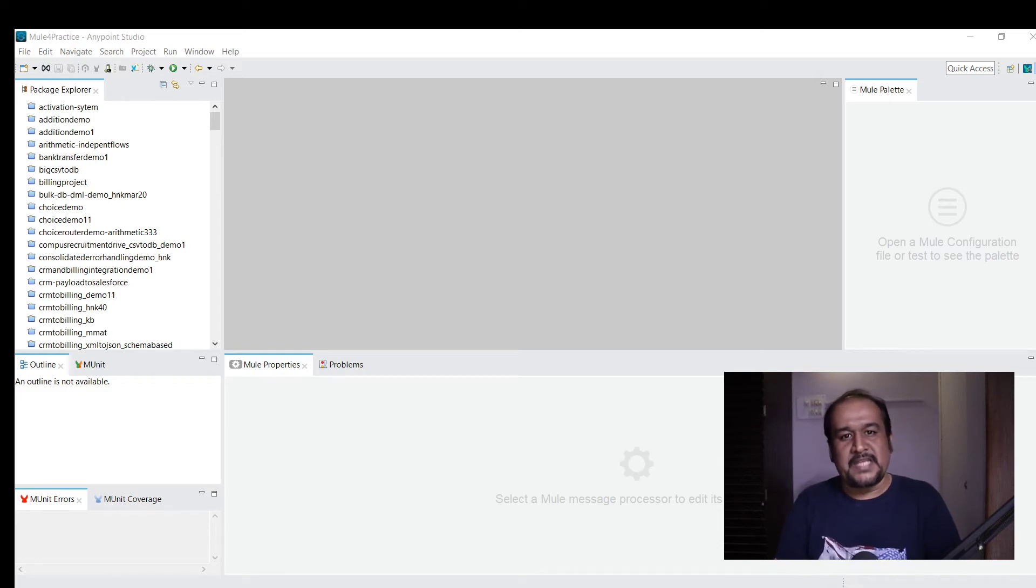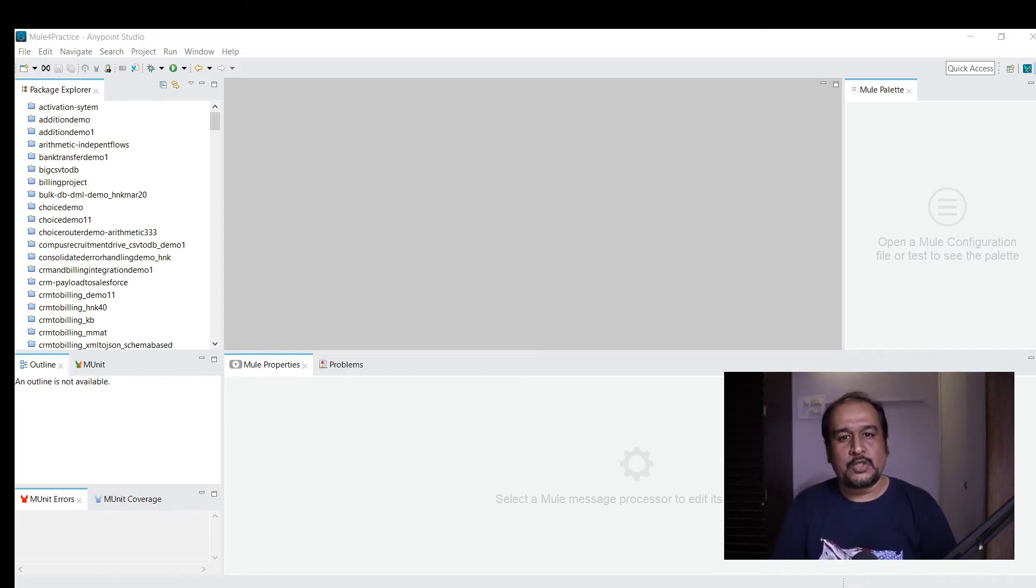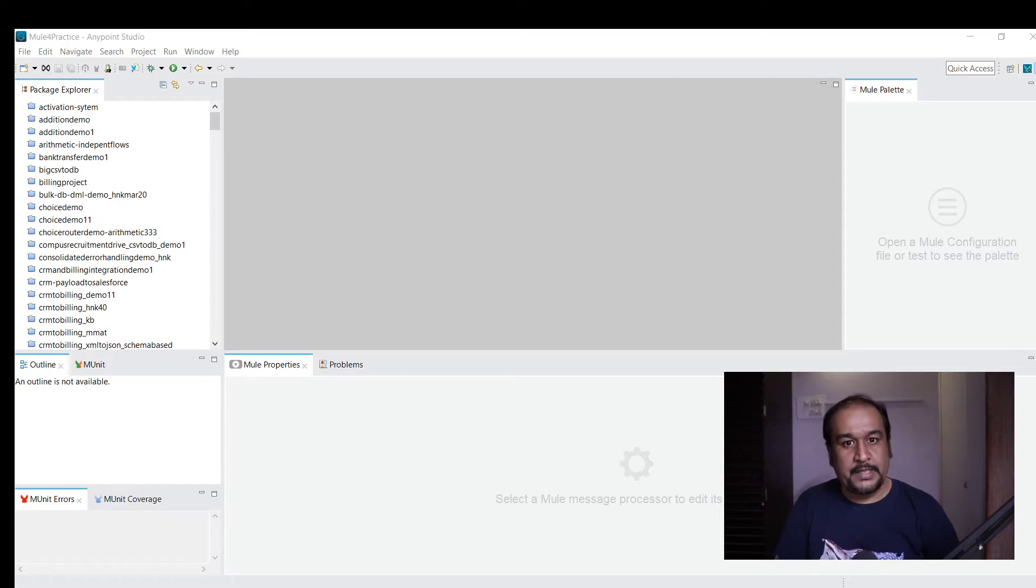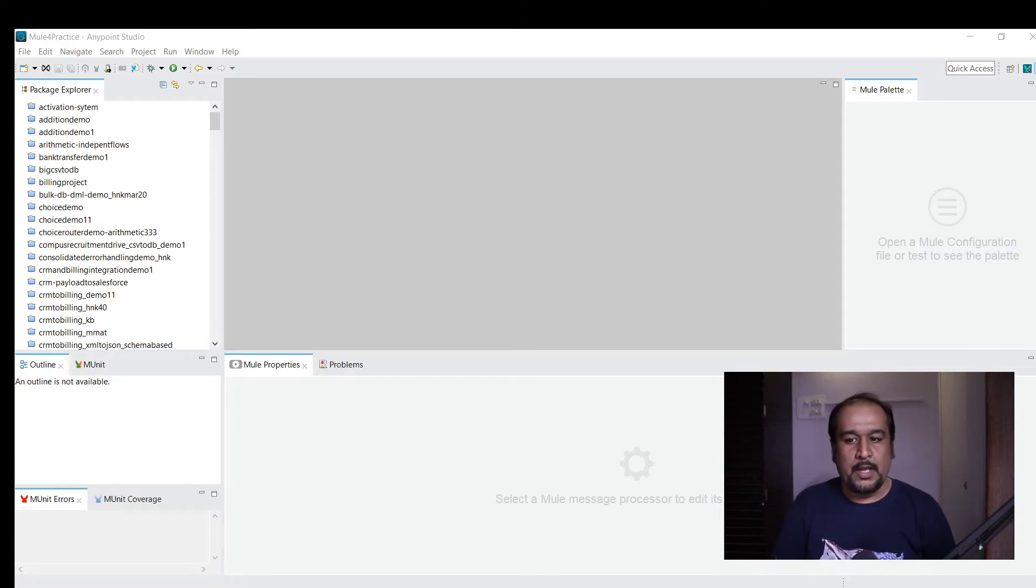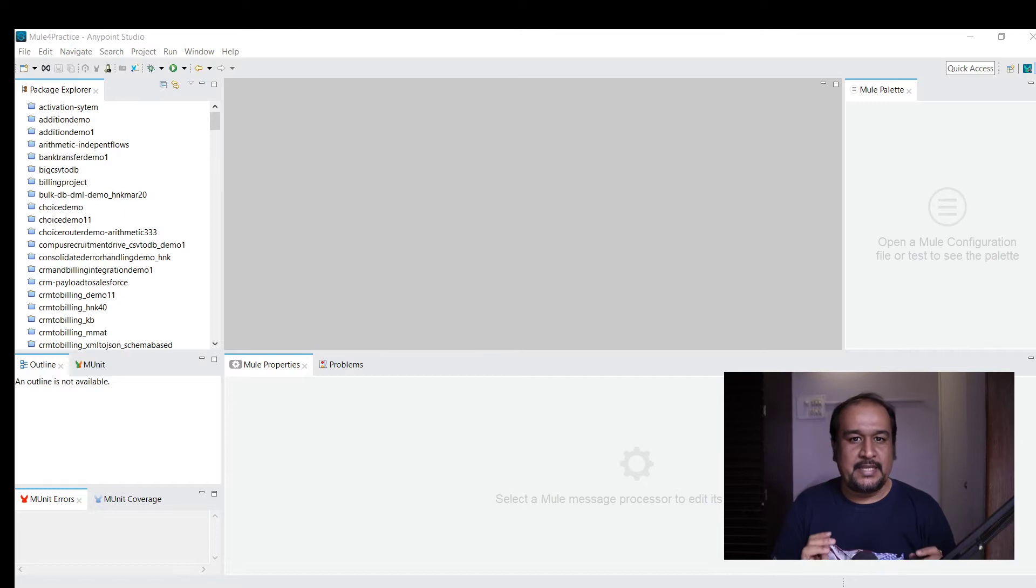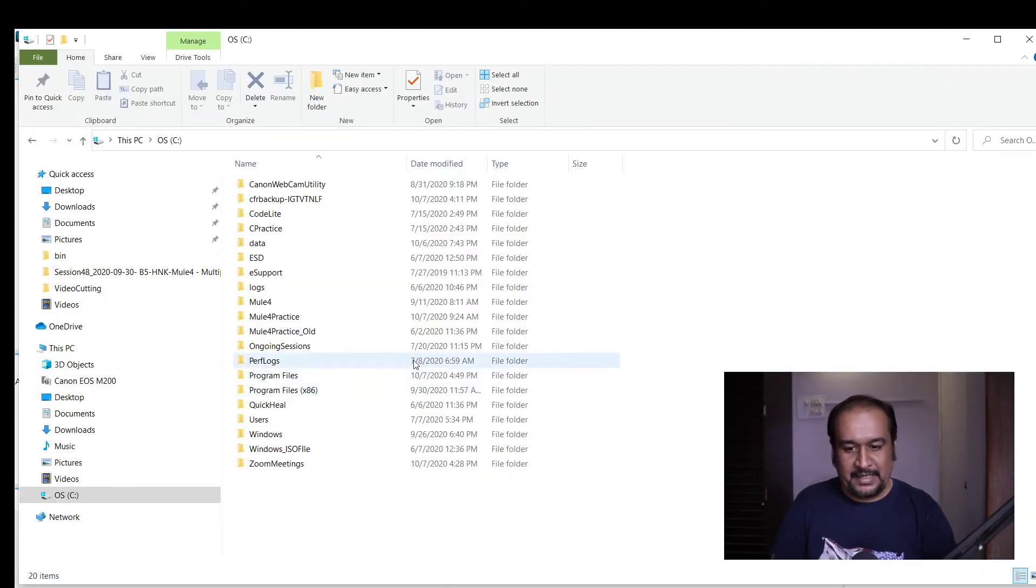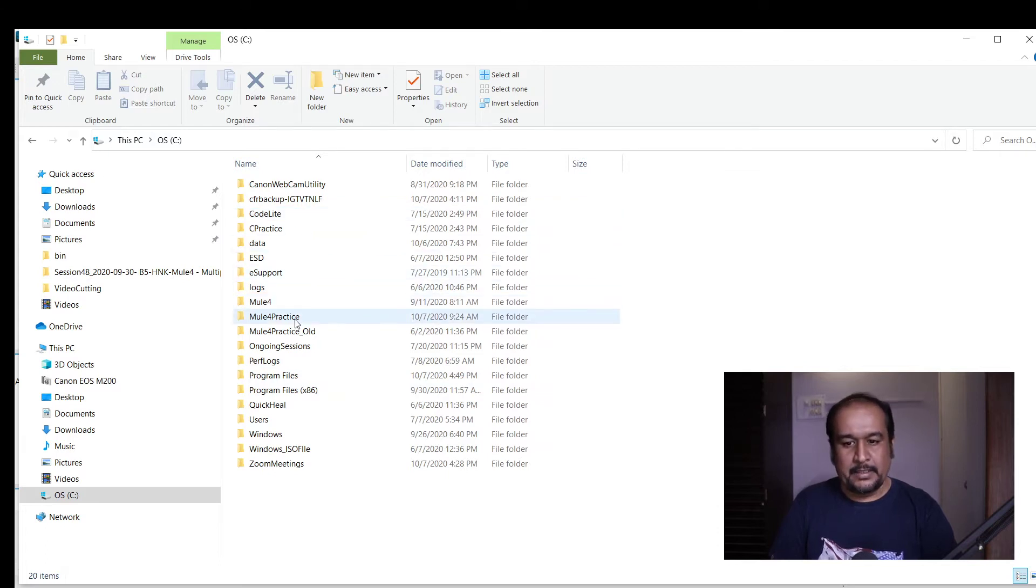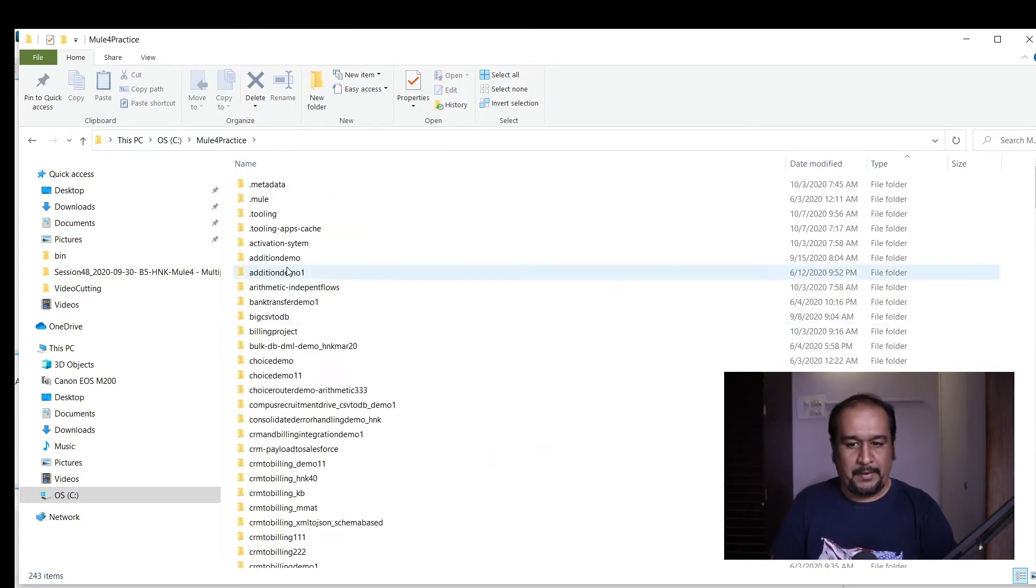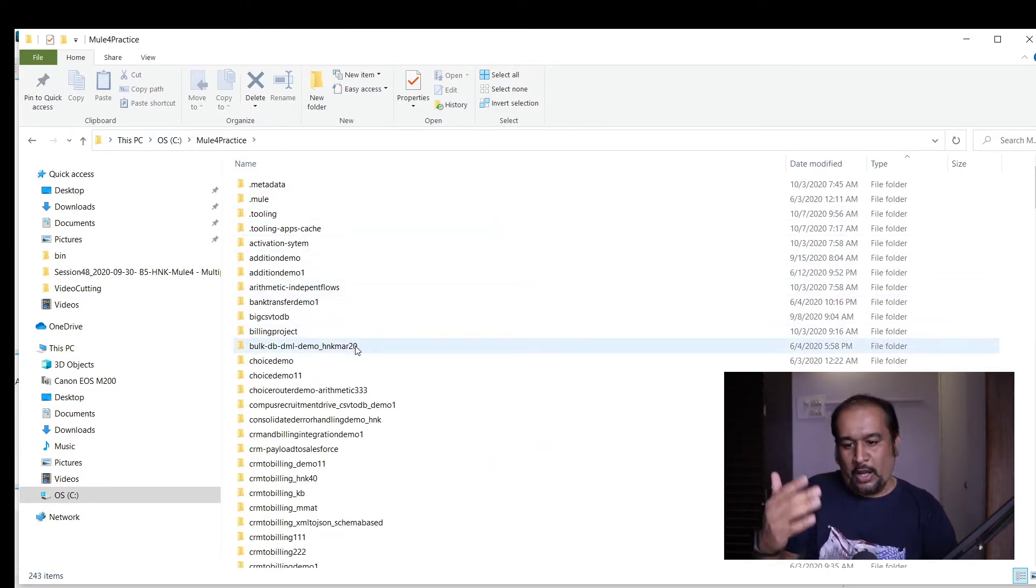Hello friends, Sam here. Today we're going to talk about how to change the workspace in Anypoint Studio. Currently my workspace is C:\mule for practice, and all my projects are stored here.